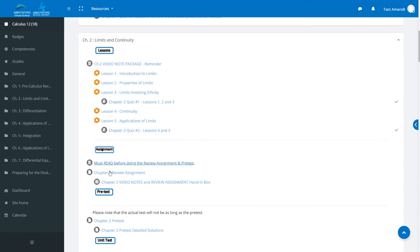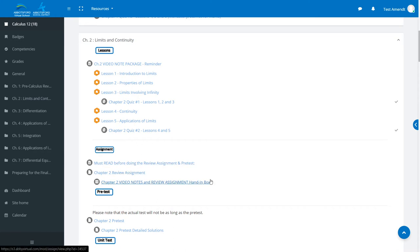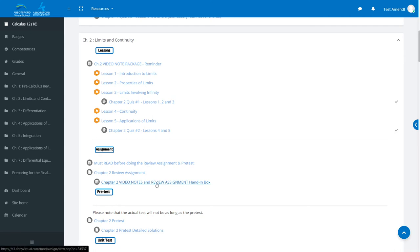I have lessons, assignments, tests and such. I know that I've completed my Chapter 2 assignment and I'd like to see the feedback. So I will click on the assignment that I've already handed in and that my teacher has graded.